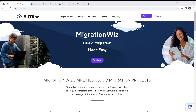Hello and welcome to this session on the MigrationWiz console from BitTitan. What I want to show you in this session is how we navigate around the console, how we look after the customers we have in there, how we look at our projects, how we add items, set up endpoints, look at the licensing — really a good overview of how to get around the whole MigrationWiz system.